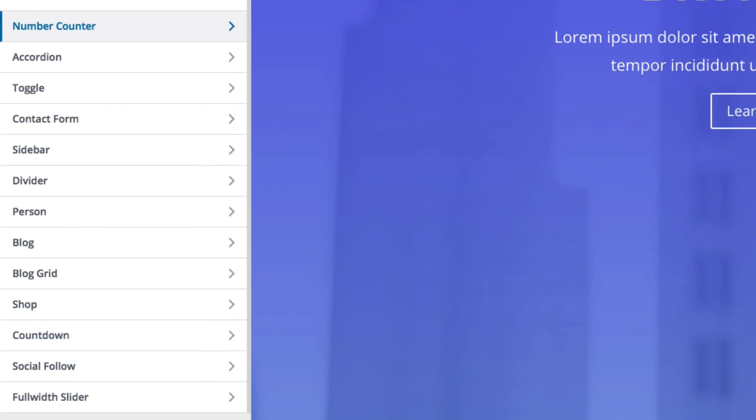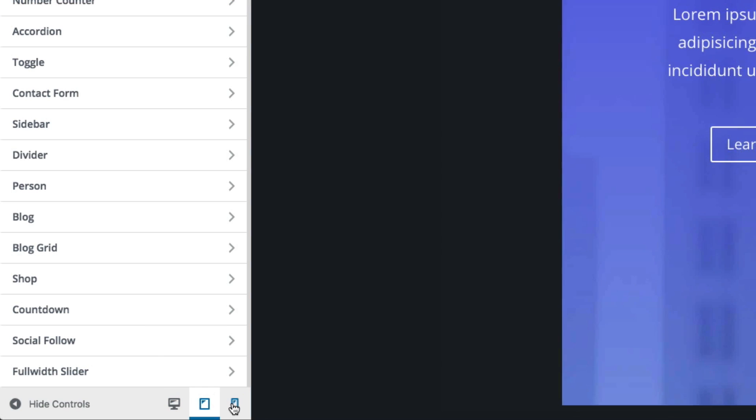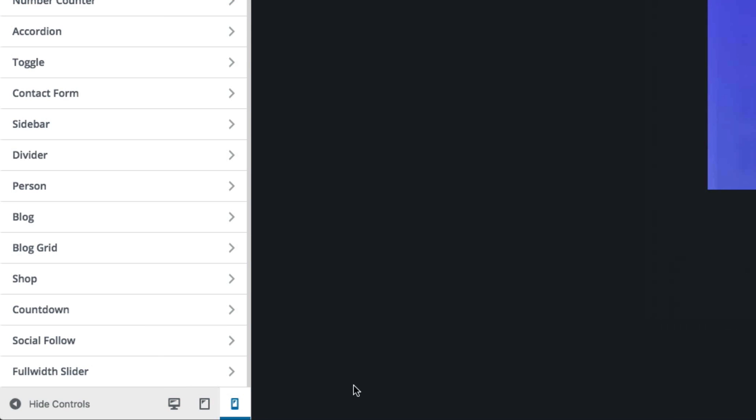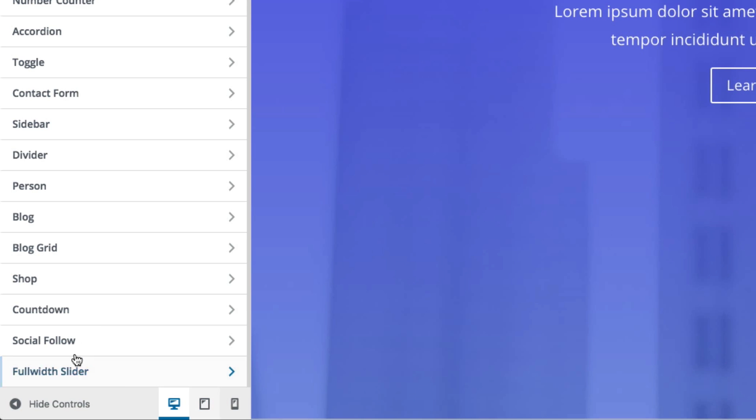And you can hide the controls here at the bottom, and then toggle to your mobile devices as you can view your modules in different browser widths.